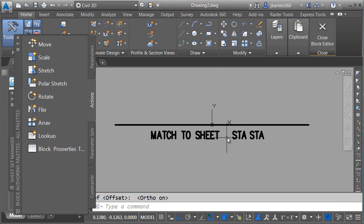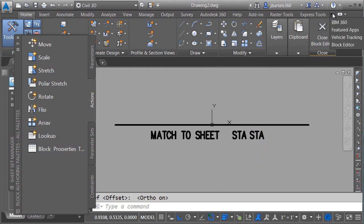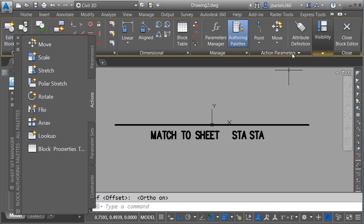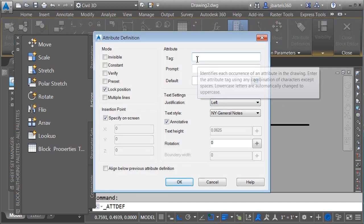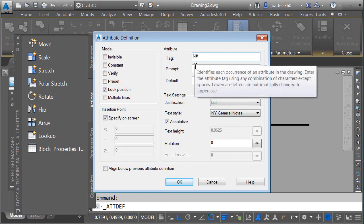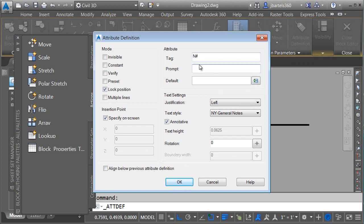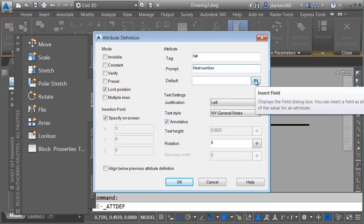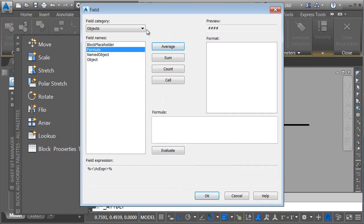Let's create one more attribute for the sheet number. We'll go back to the Block Editor tab. I apologize for my screen size. I can get to that tab by opening this side menu. We'll choose Attribute Definition again, and then for the sheet number, I'm going to use an attribute tag of N, and then the pound sign. It'll represent next number. Prompt. We'll just type next number, and then for the default value, I'm going to come over and click the Insert Field button. I want to automate this value.